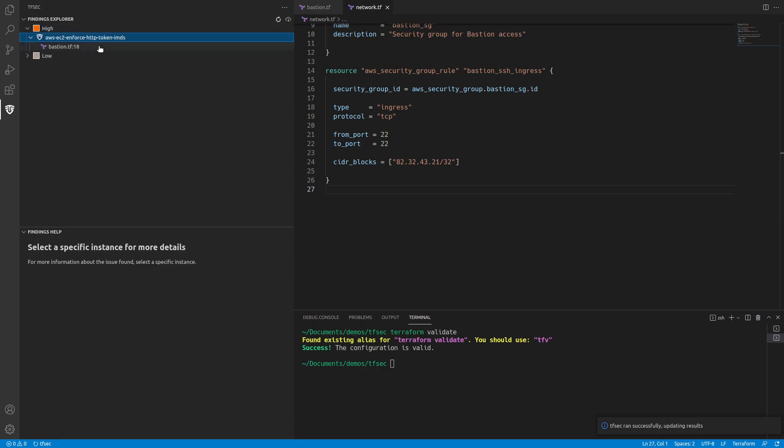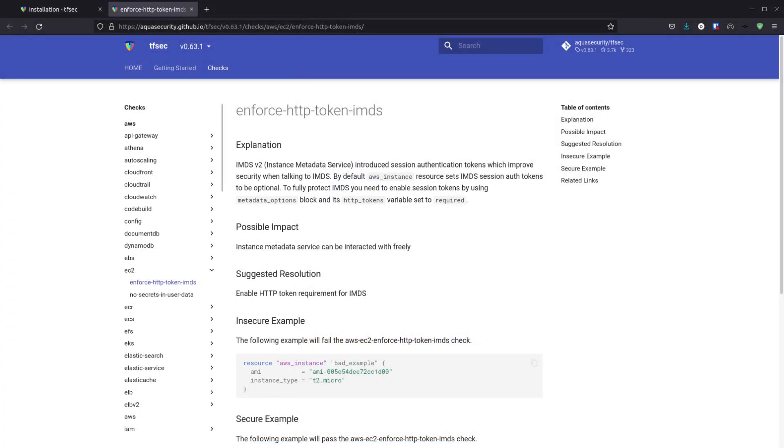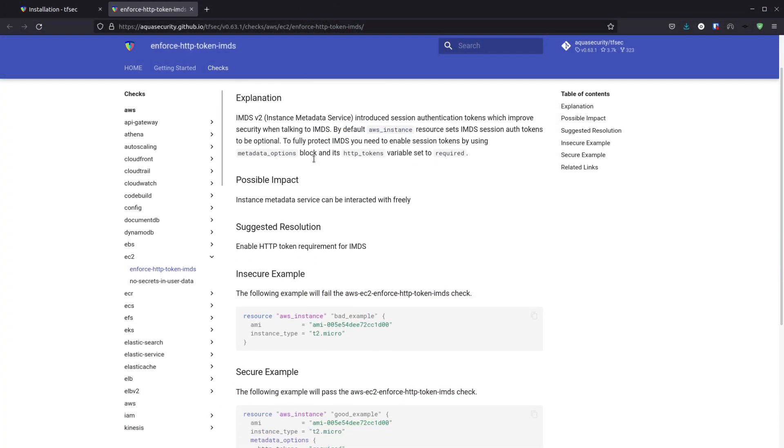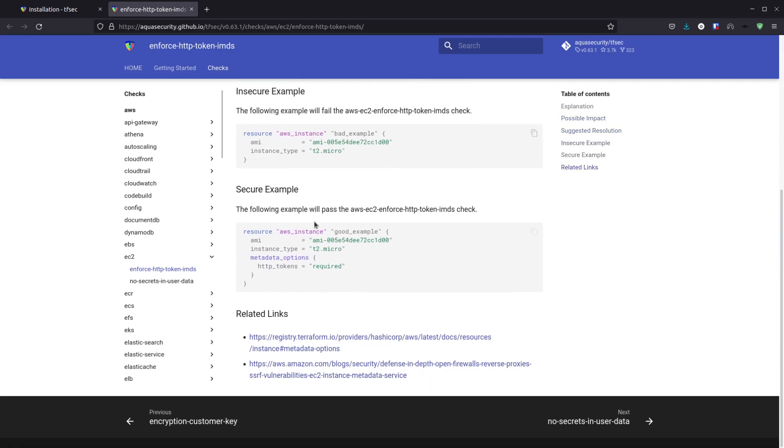So let's look at the high. The bastion, our issue here is that we should activate session tokens for the instance metadata service. So how do we do that? If we go down here, we've got more information and we can click on that. If we go to the browser, we'll see that there's an explanation of what needs to be done, there's the impact, and it'll show us an example. This example is telling us that we just need to add metadata options.